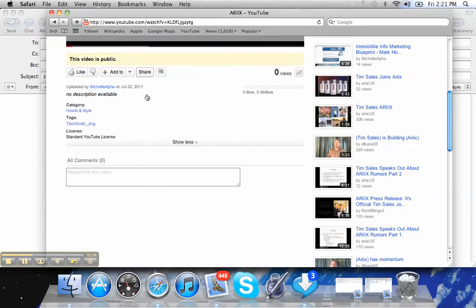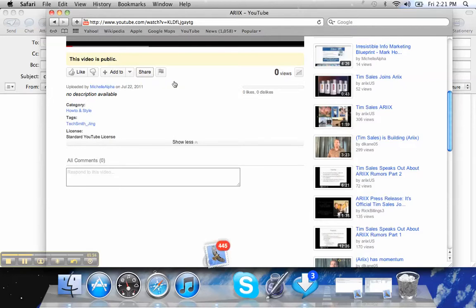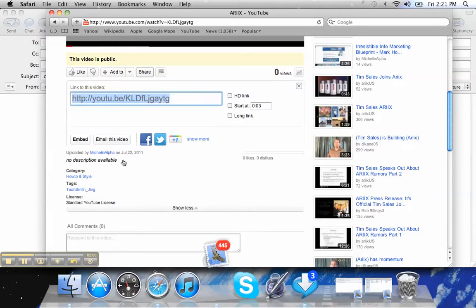You click share. My computer's running really slow today. All right. Share, embed,